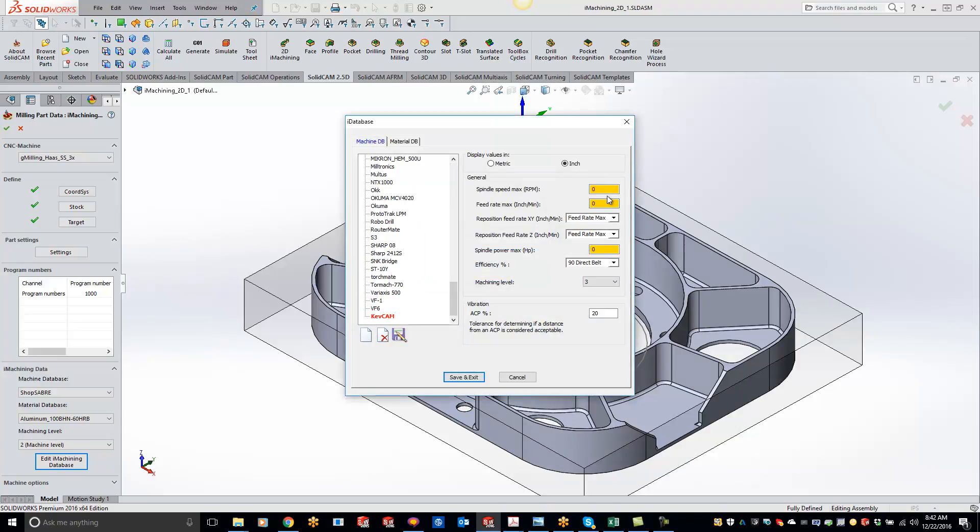And all we need is three parameters of your machine: spindle RPM, feed rate, and horsepower. So we'll say our spindle RPM is 12,000, the max feed rate is going to be 650, and we'll do a 25 for horsepower.